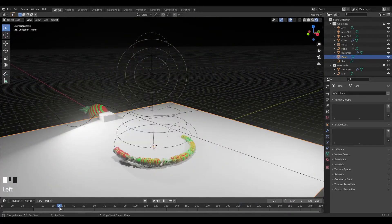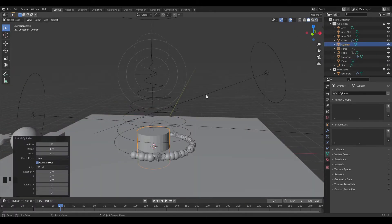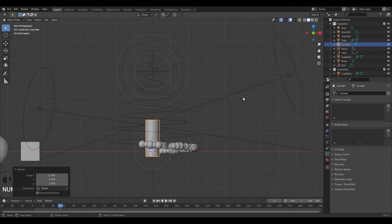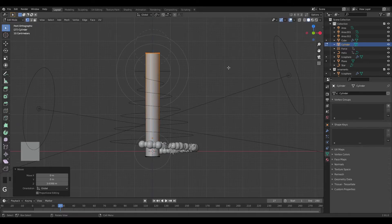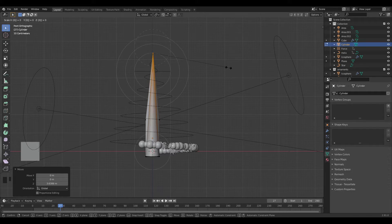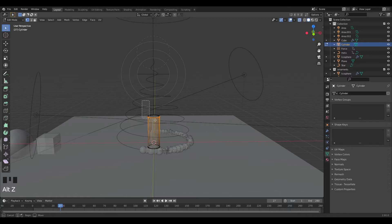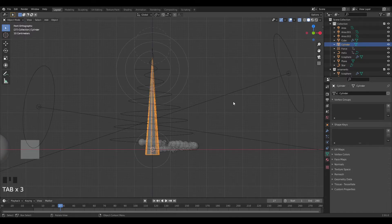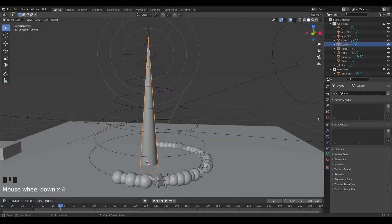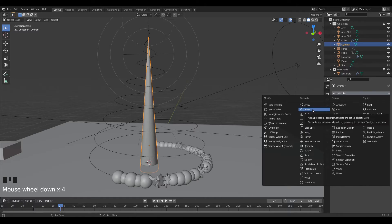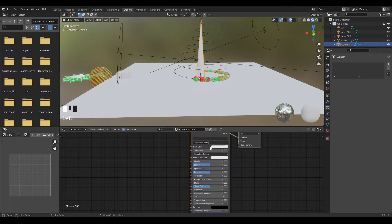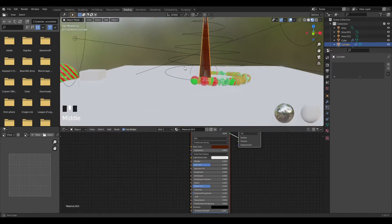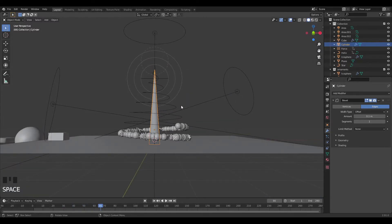I want to add a tree trunk in the middle. Add a cylinder, grab Z to move it up, then scale on Shift+Z to scale it down. Tab into Edit mode, select the top vertices, grab on Z, then scale to zero to taper the top. Tab out, add a Subdivision Surface modifier and shade it smooth. In Shading, set it to no roughness and a dark brown color. Now we have a tree trunk with ornaments moving around it.